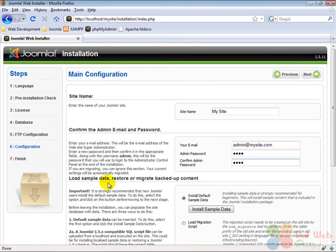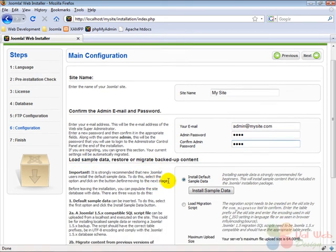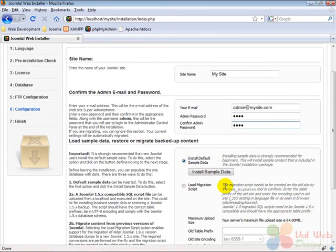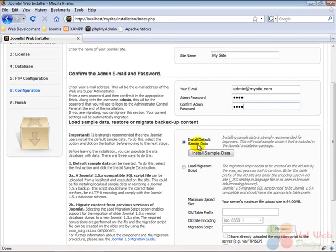Under that we may load some sample data and install them together with Joomla. This will help us a lot to understand how Joomla works. So we click on install sample data in order to install them.